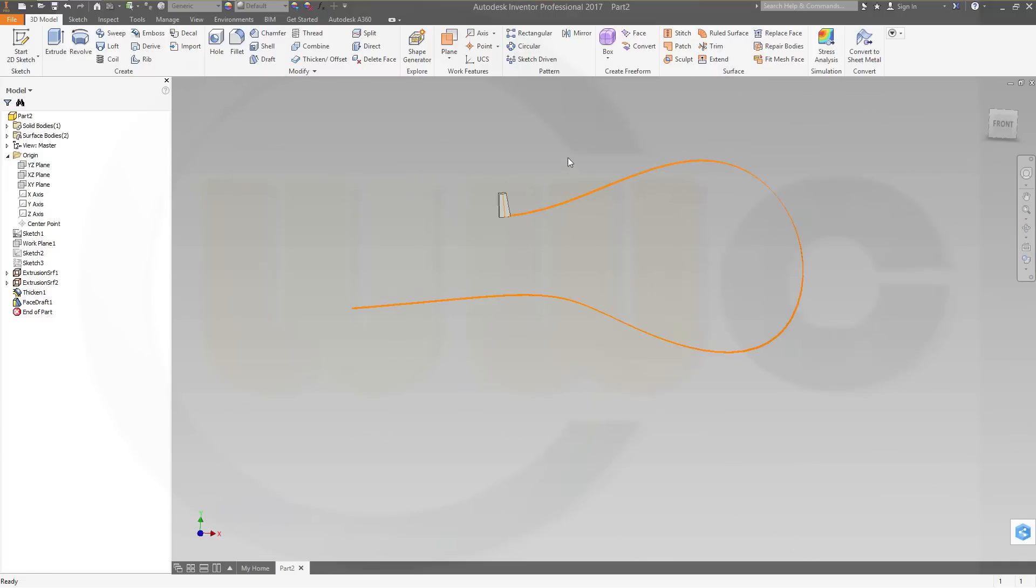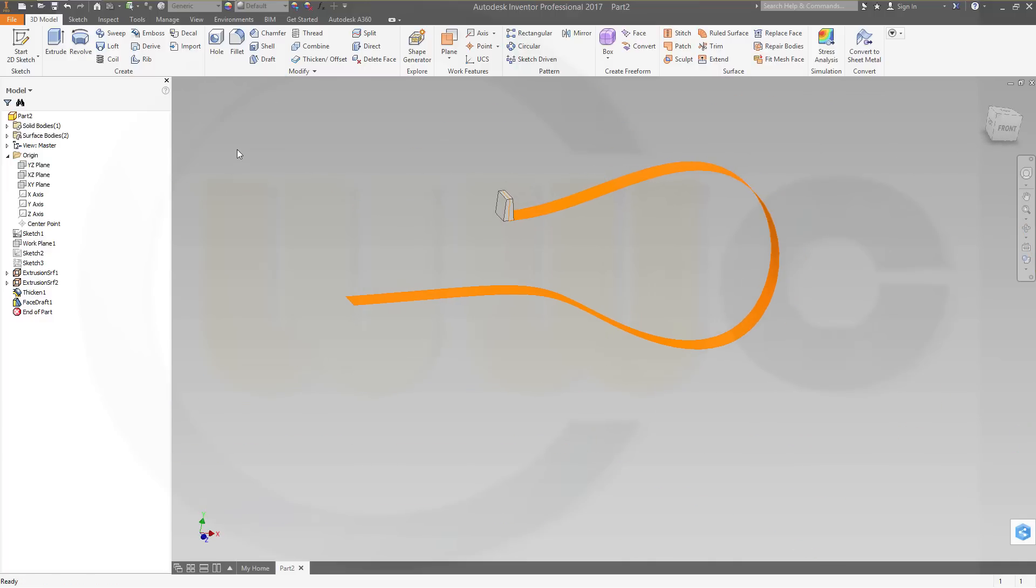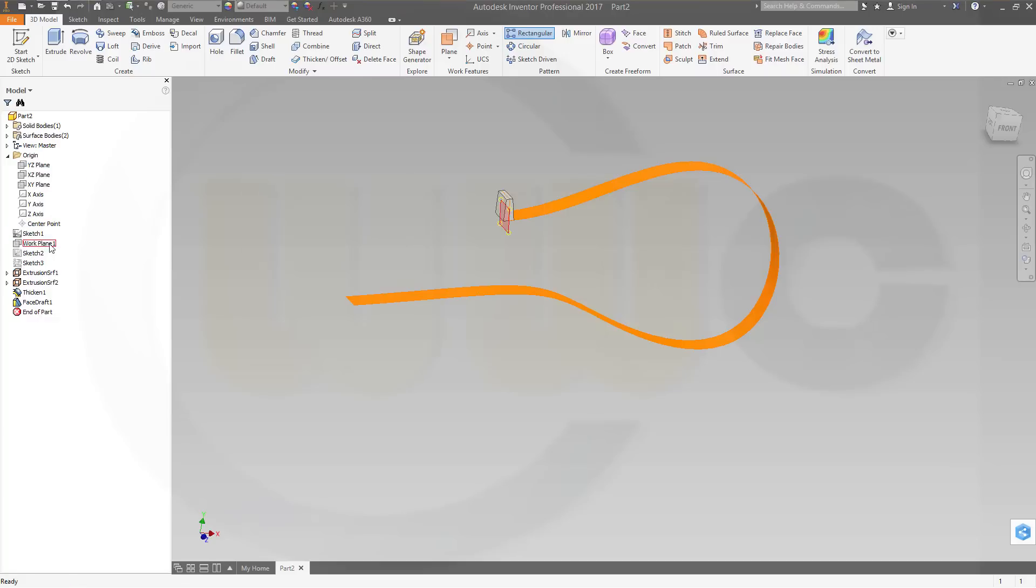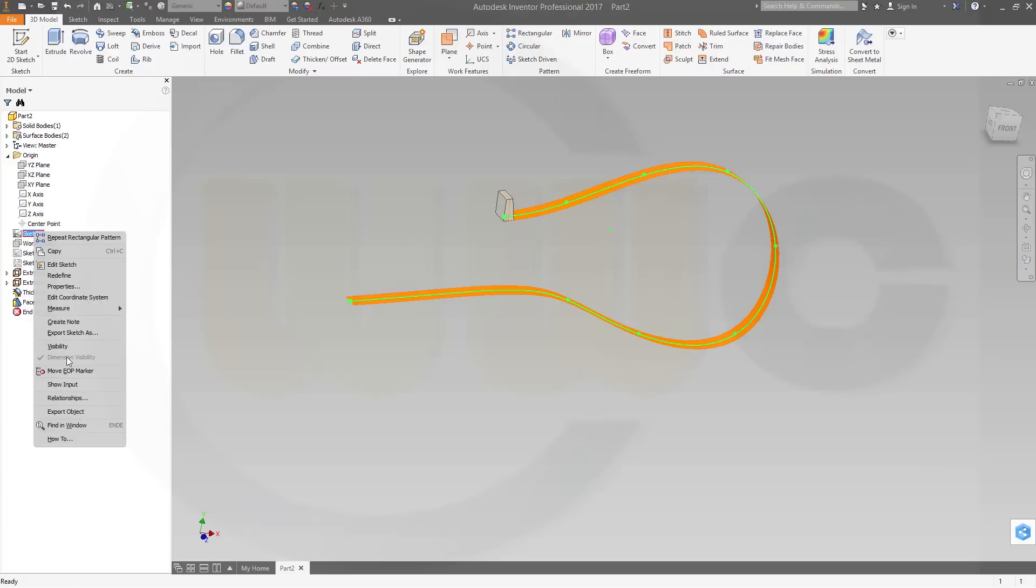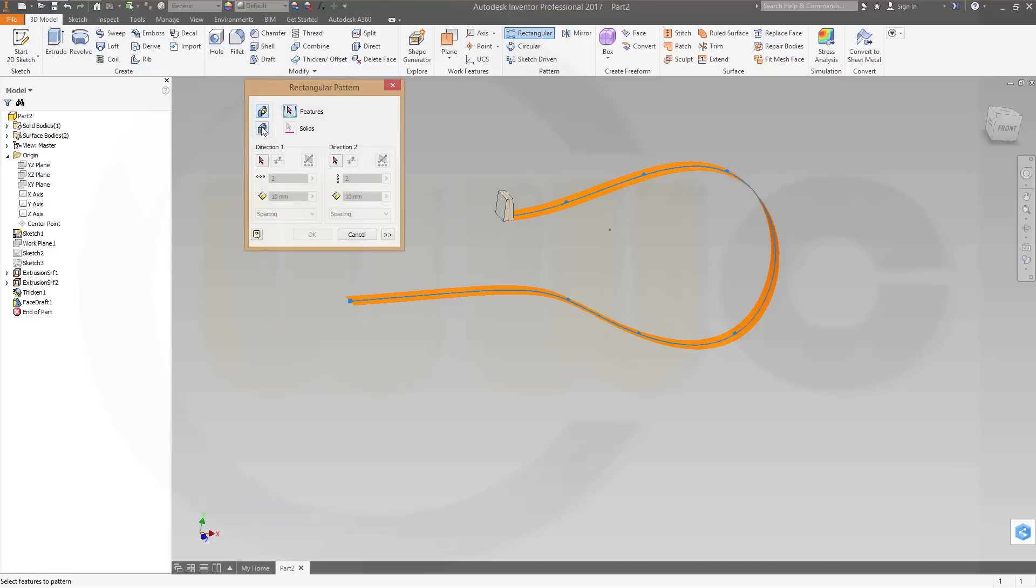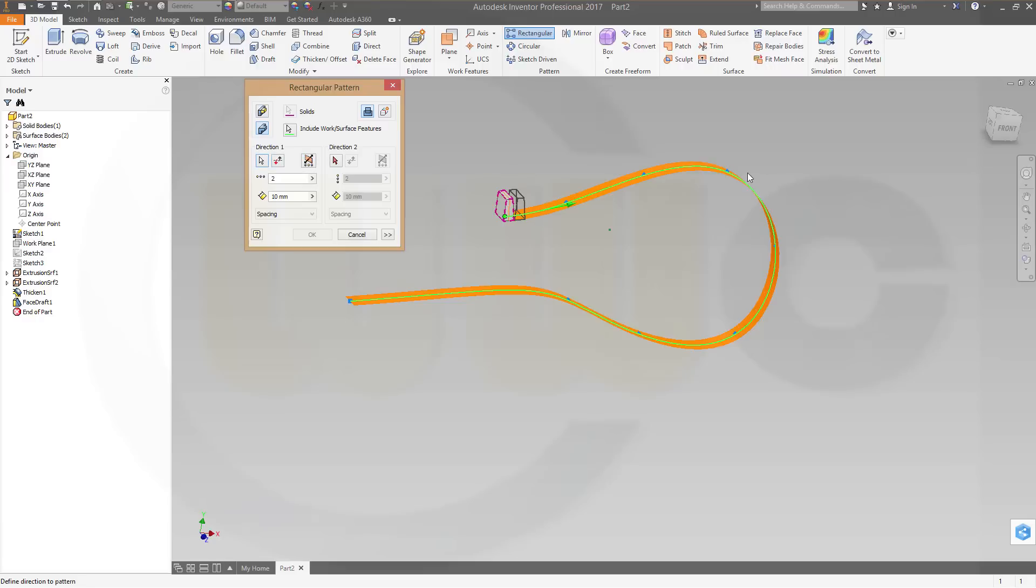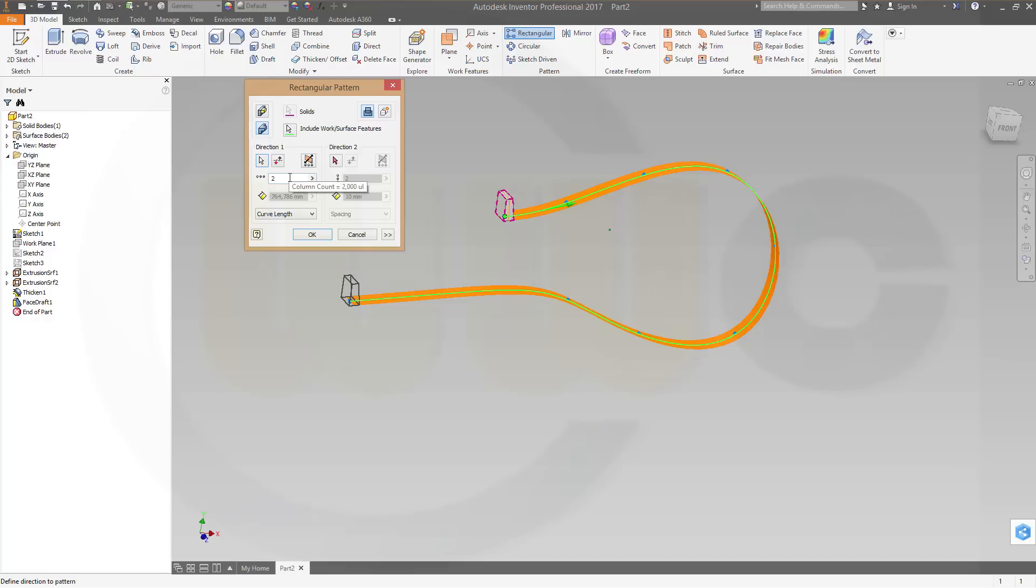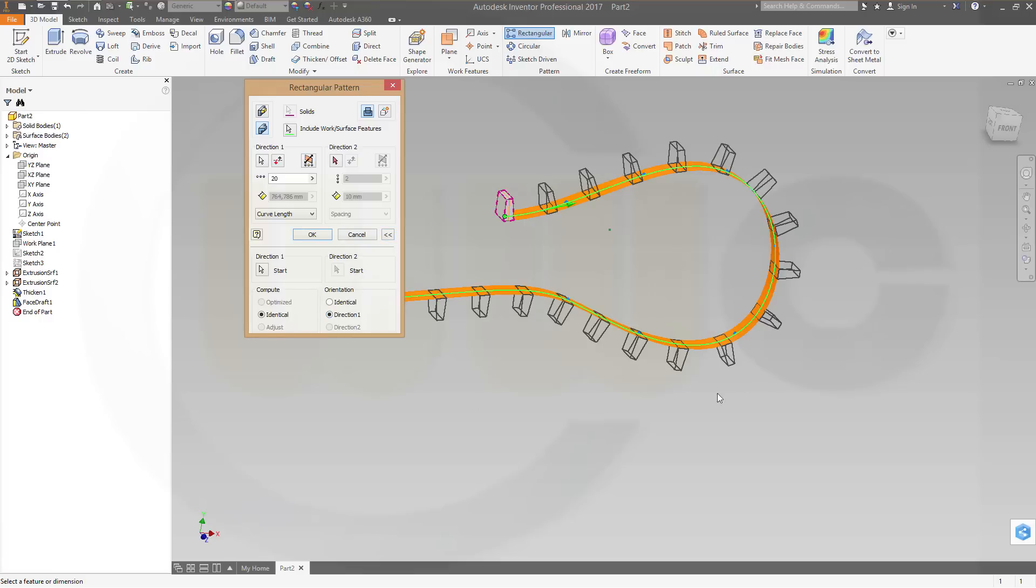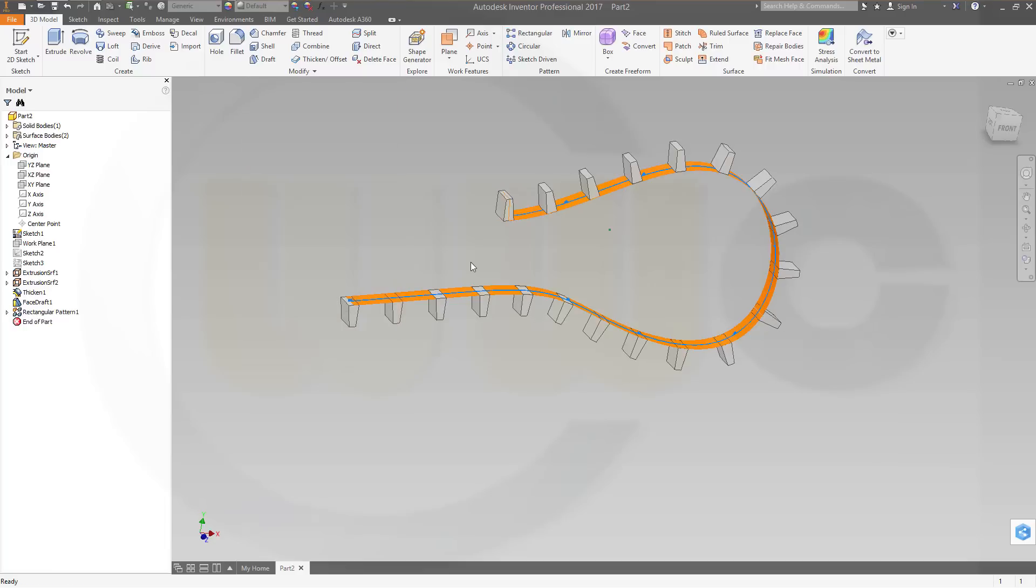Now I want to pattern this one. So, go to rectangular pattern. And I want to pattern it with that curve right here. This one. So, I want to pattern the solid. The direction would be that curve. And this should be, not spacing, but curve length. And make it, for example, 20. And change this to direction 1. So, it's nicely aligned. And confirm.